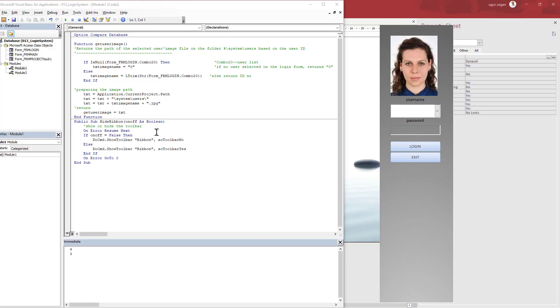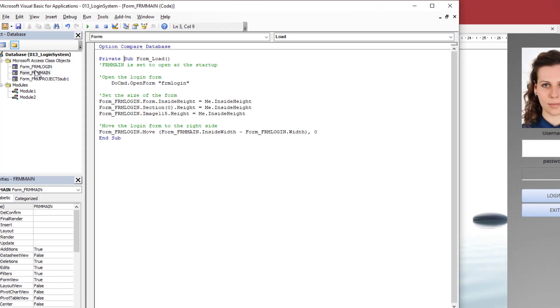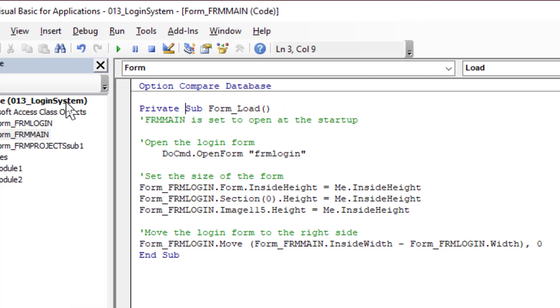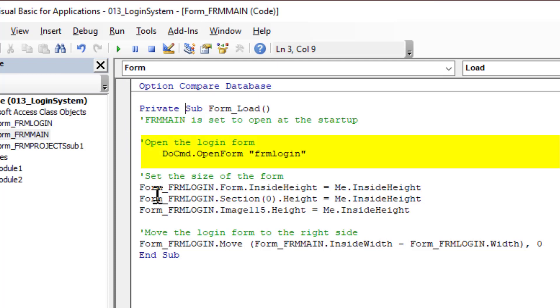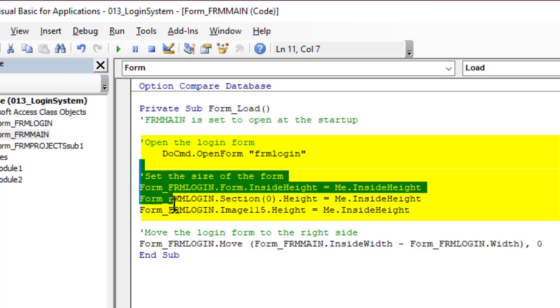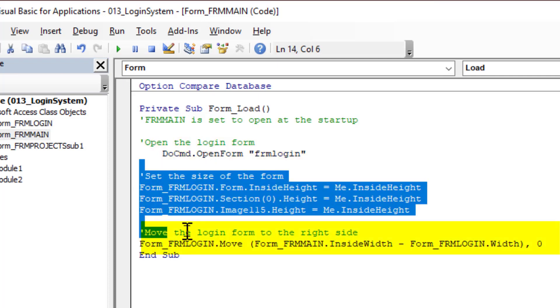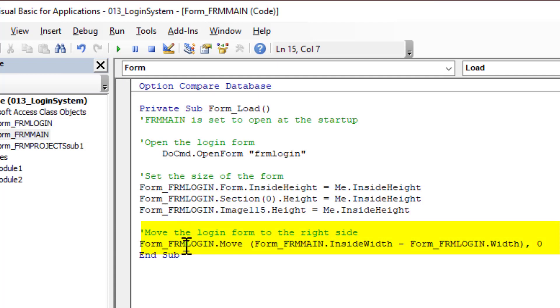Okay, I'm going to explain the VBA code, first starting to the main form. At the opening, I mean the form load event of the main form, first thing is to open the login form and set the dimensions by using the main form inside dimensions and move the login form to the end of the right hand side of the screen.